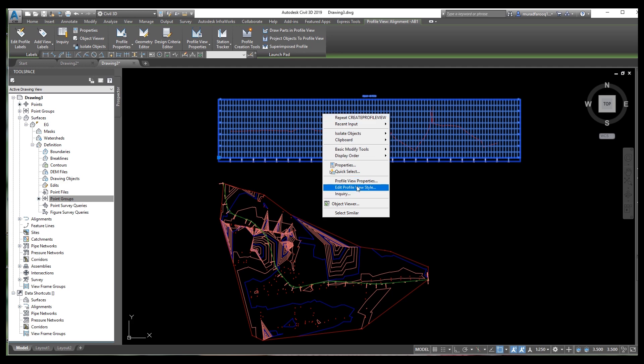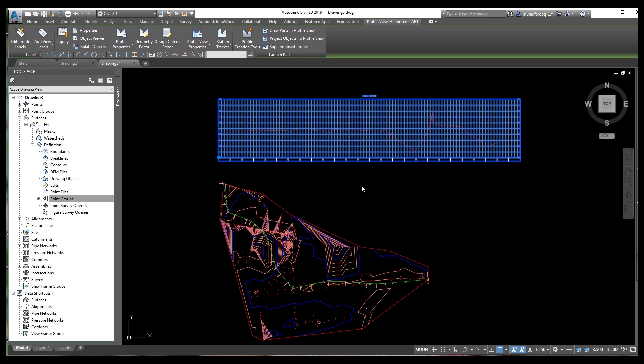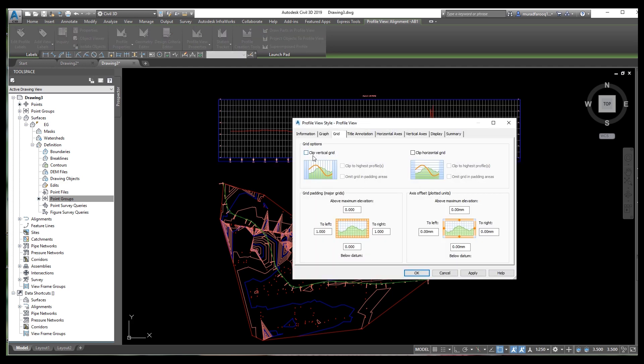To draw and create the profile, select your location where you want to draw it. The profile is now finished.